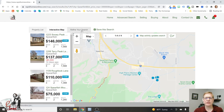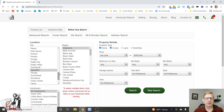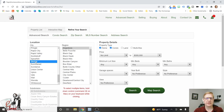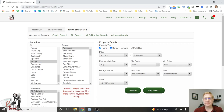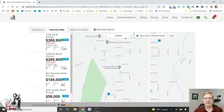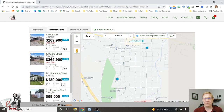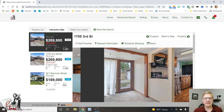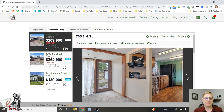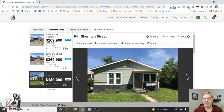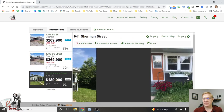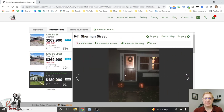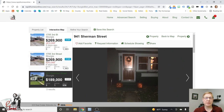Let's check out Sturgis. You're looking at being in town in Sturgis — and $300,000 isn't buying much there either.